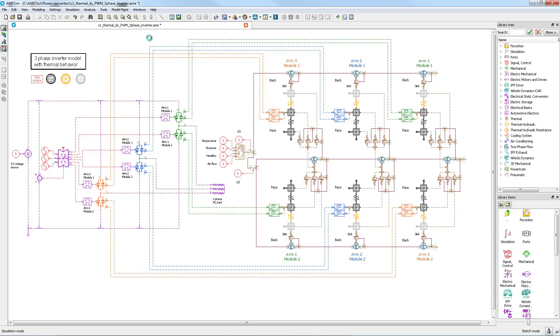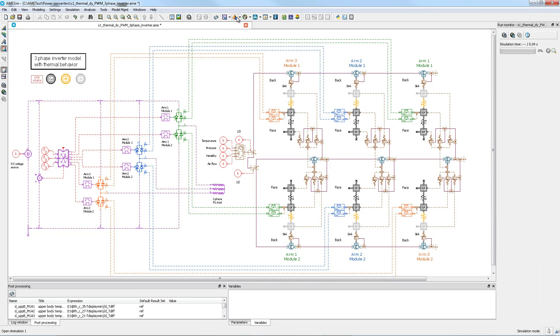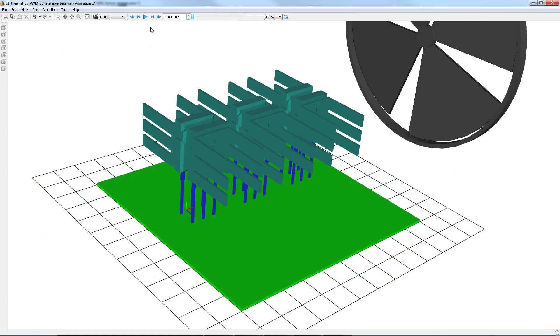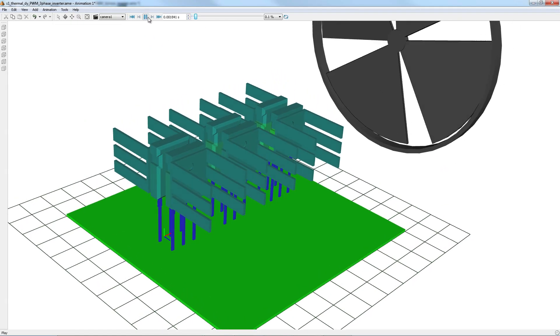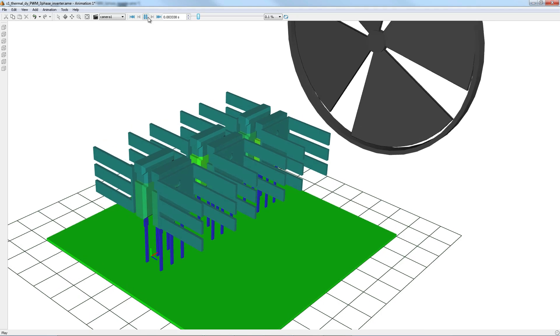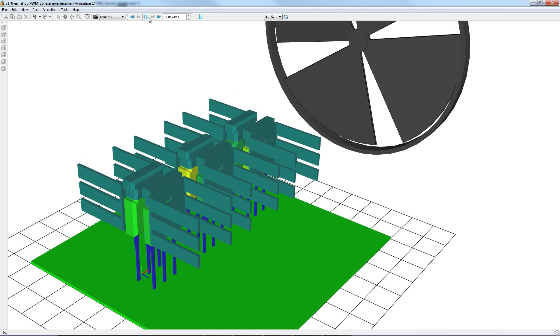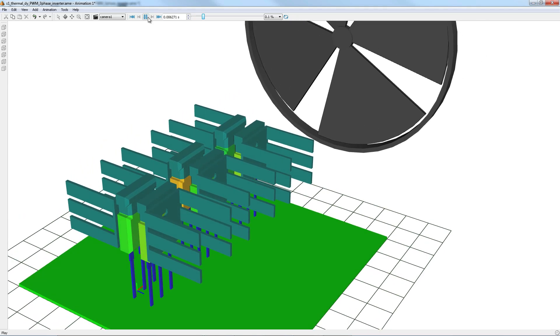As a second example, we have power converters, which are complex systems requiring very complex analysis, like energy efficiency assessment, control validation, cooling system design, and functional validation. Our electrical system solution provides powerful tools to help you in this analysis, and it contains models that can be used to build most converter architectures.